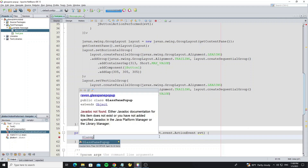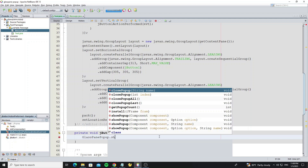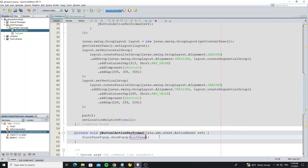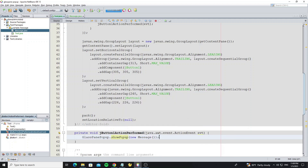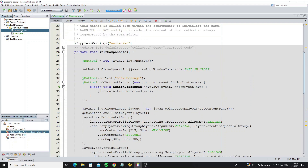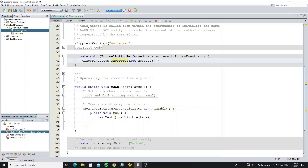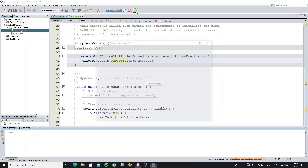Call GlassPanePopup dot showPopup and pass the component that we want to pop up. So now I pass the message object that we have created. Now we can run the project.